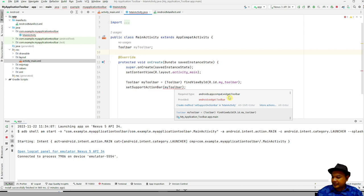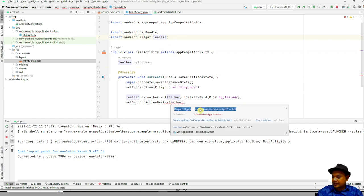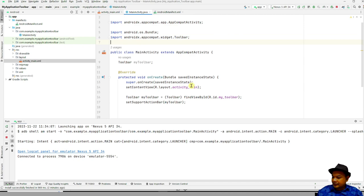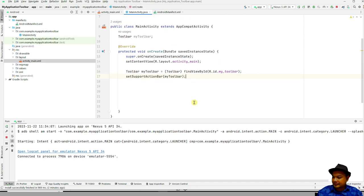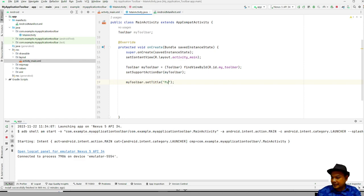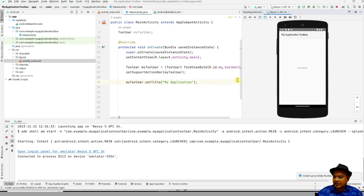If there's a type error, the required type is AppCompat widget Toolbar, so import the correct AppCompat widget Toolbar. Once resolved, from the toolbar you can call setTitle() — for example, 'My Application'. Rerun the application and you will see the application with a toolbar showing the title 'My Application'.